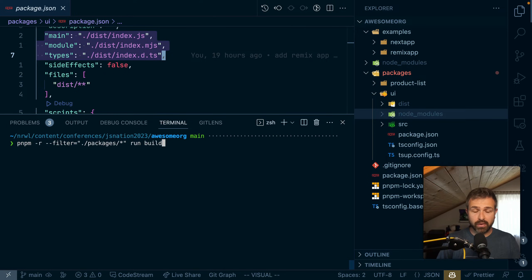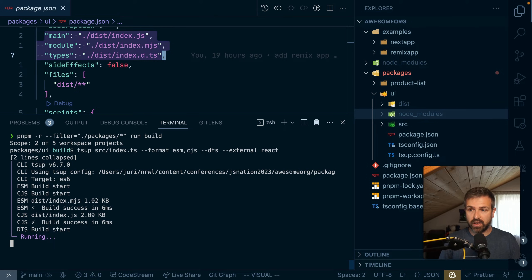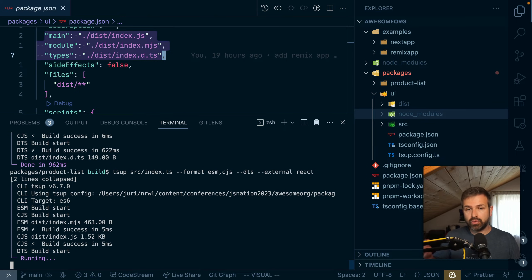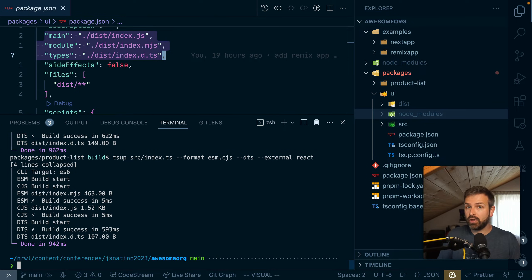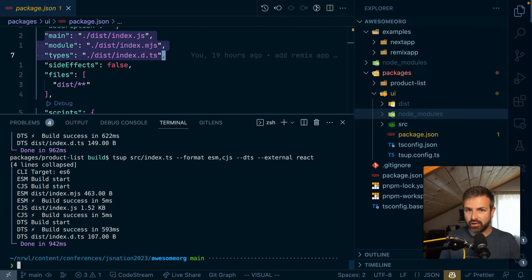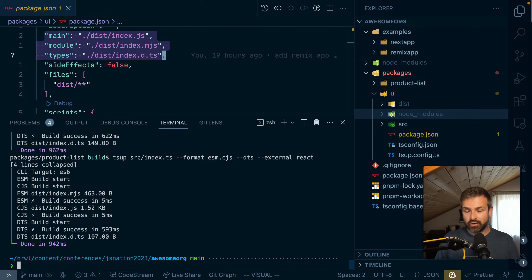Also, if I rerun a package build again, which we just did, it would recompute them even though we didn't touch anything. So there's no caching in place by default. So let's add NX on top of this.